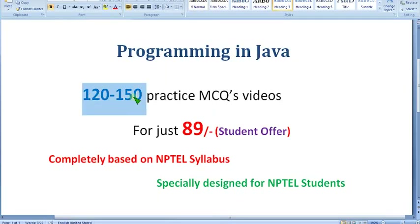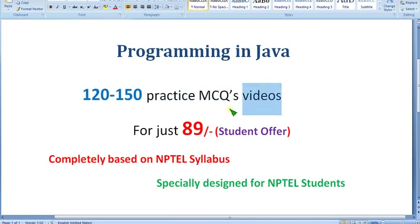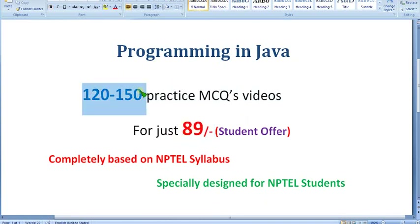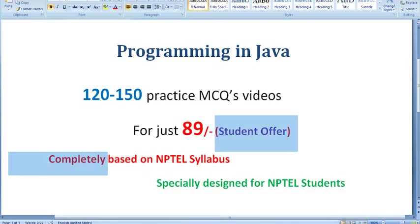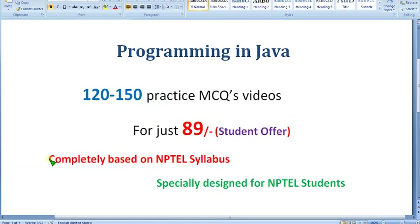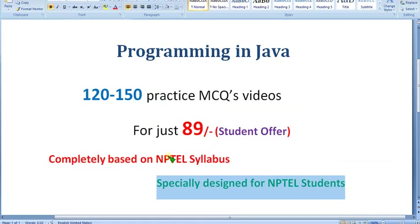We have prepared nearly 120 to 150 practice MCQs in video format. You can get the membership for just 89 rupees only. No other channel is giving that — only our channel, Kumar Indio, is giving that. Many people watching this video may be students and it may be a semester subject, so it is very important for you. We are providing it for just 89 rupees only. It is completely based on NPTEL syllabus, specially designed for NPTEL students.